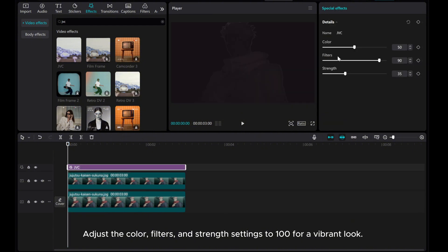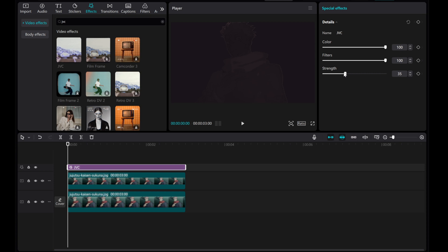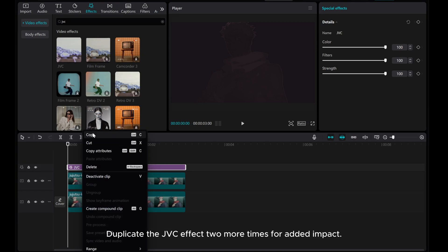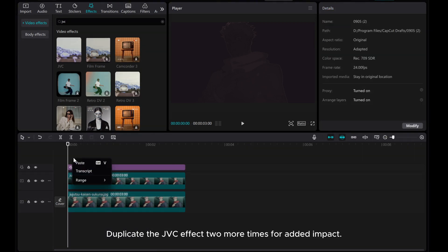Adjust the color, filters, and strength settings to 100 for a vibrant look. Duplicate the JVC effect two more times for added impact.